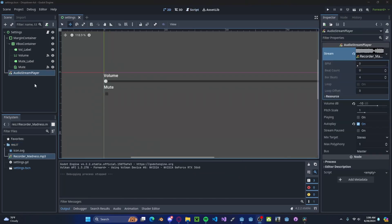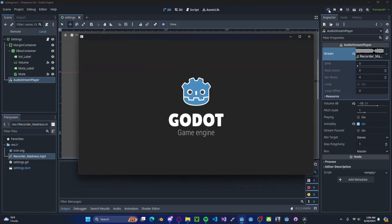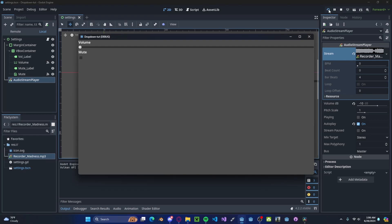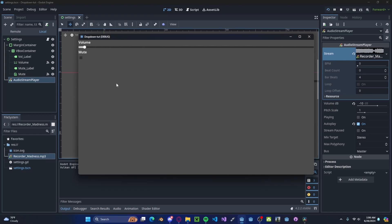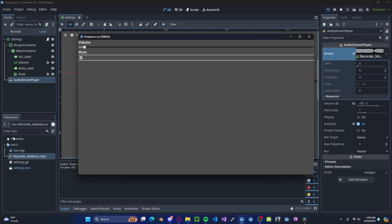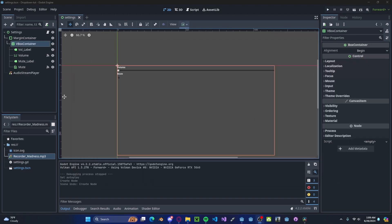To demonstrate this, I've gone ahead and added an AudioStreamPlayer with a simple background song. And if we press play, we'll see that we have music. If I increase, we'll get more volume. If I decrease, we'll get less volume. If I mute, we'll have no volume.